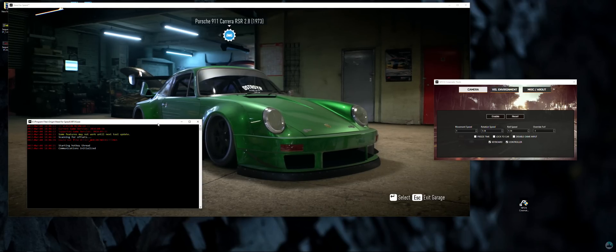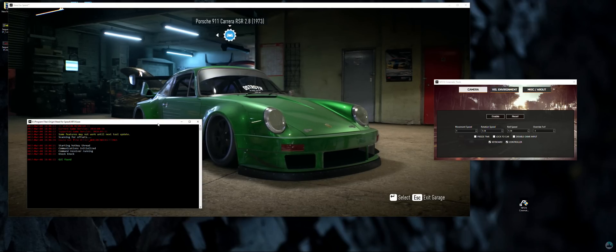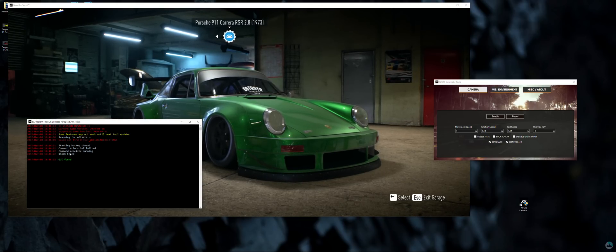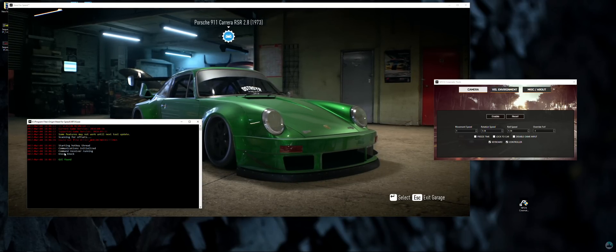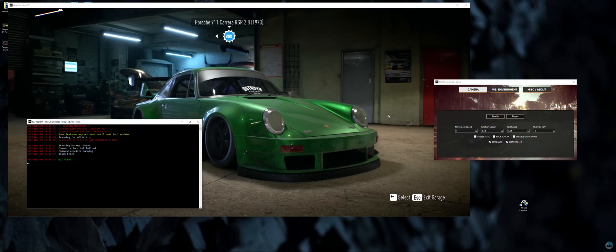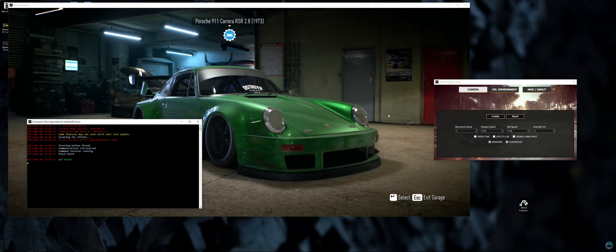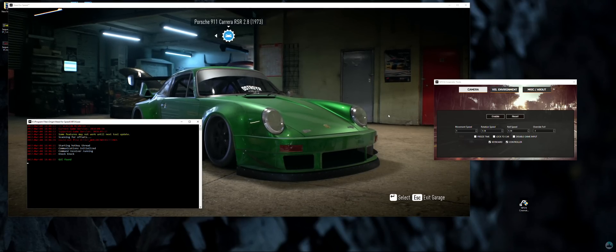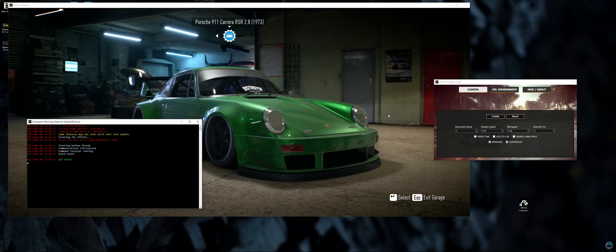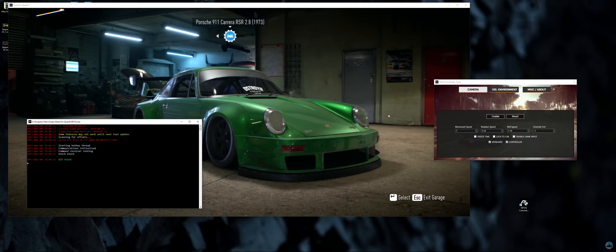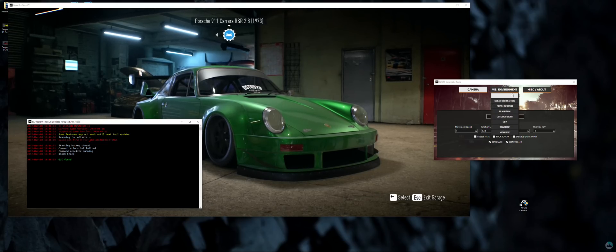This is actually one of the main reasons why many people didn't manage to get Cinematic Tools to work in my previous tutorial. The pop-up window will first display the text 'version mismatch', but you can just ignore that.